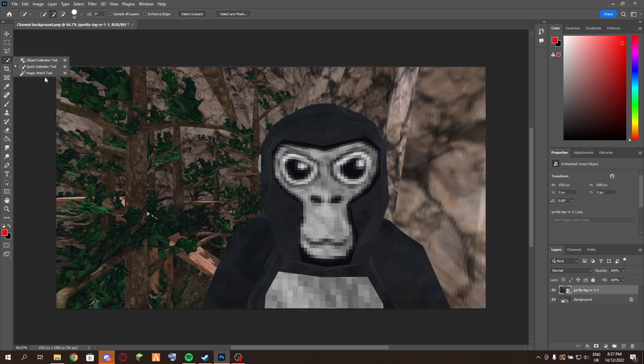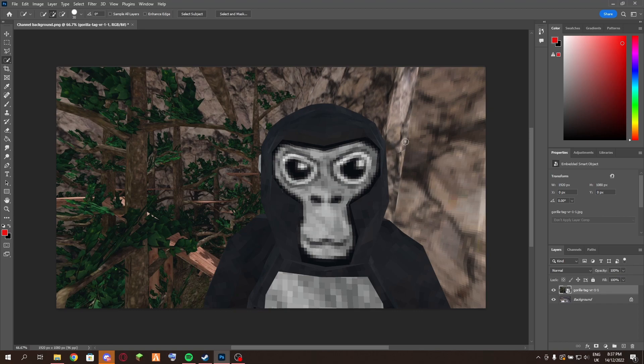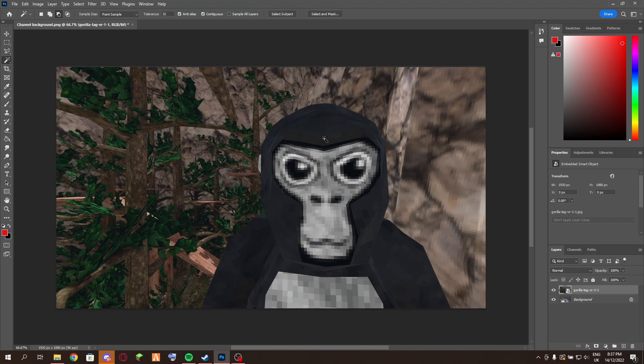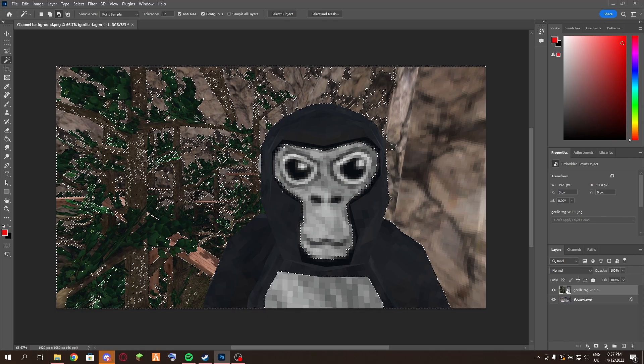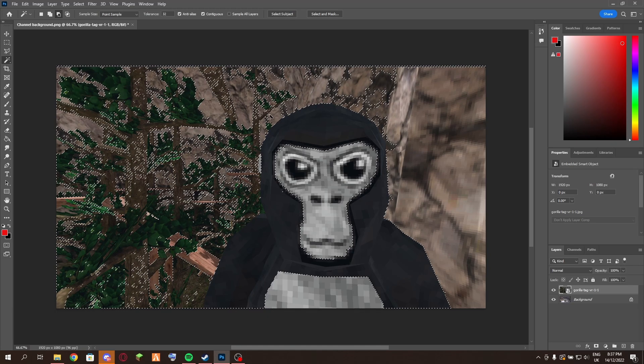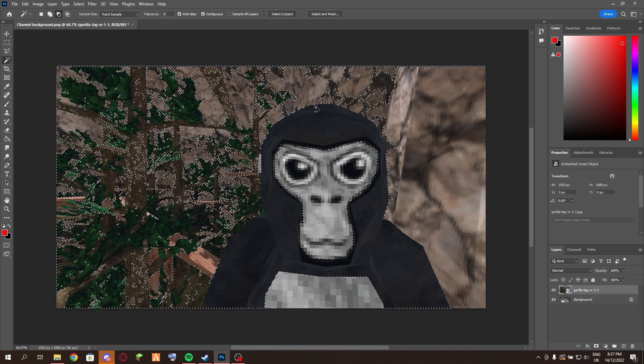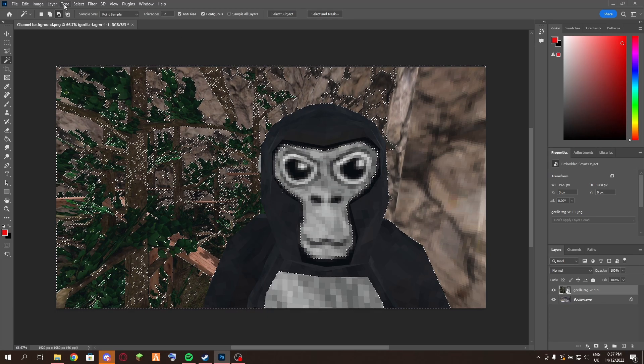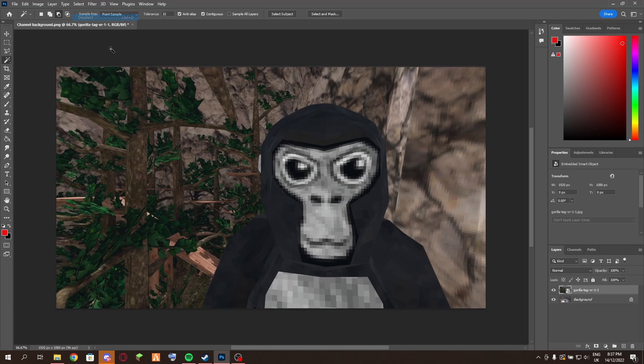Also, I wouldn't recommend using the magic wand tool unless it's a really simple shape you're cutting out. If you use the magic wand tool, it does stuff like that and it's just not practical. I'll just delete that.